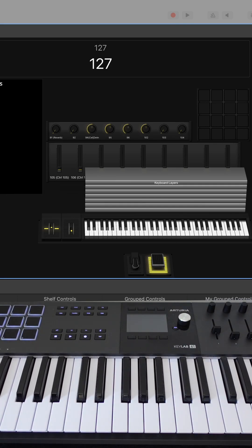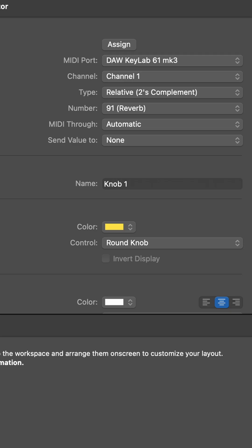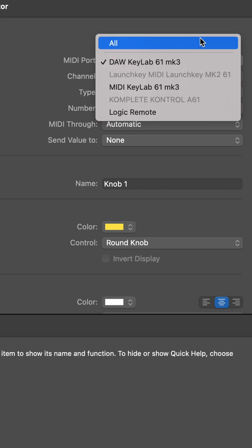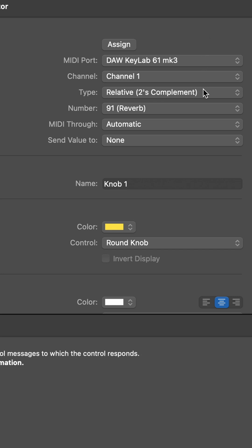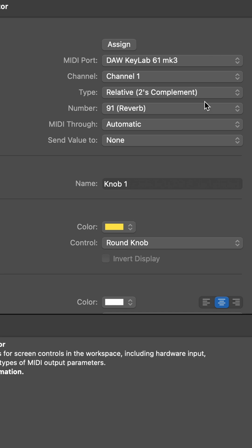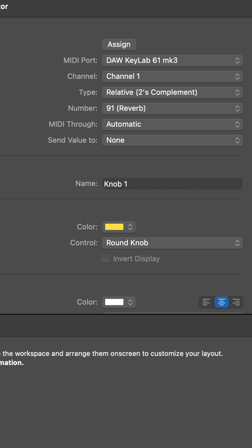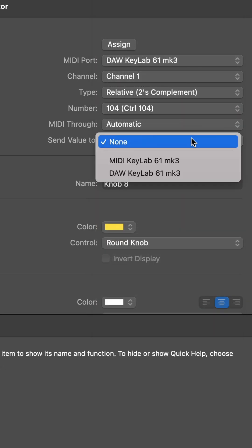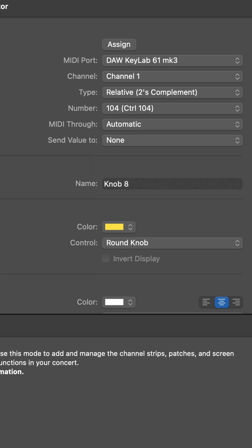In the Layout tab of Mainstage, you'll see all the knobs — or encoders as they're called by Arturia — and all the faders. If you're running in DAW mode, this is how you need to set them up. The assignment is DAW KeyLab 61 Mark III, the type is Relative 2's complement, and for the encoders, it is the MIDI CC in the 90s. You also need to make sure that SendValueTo is set to None.